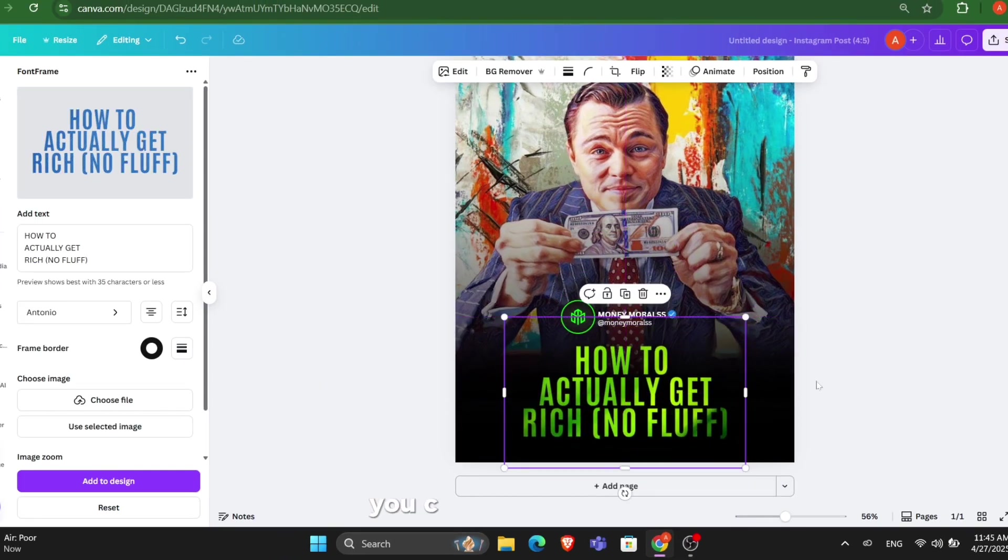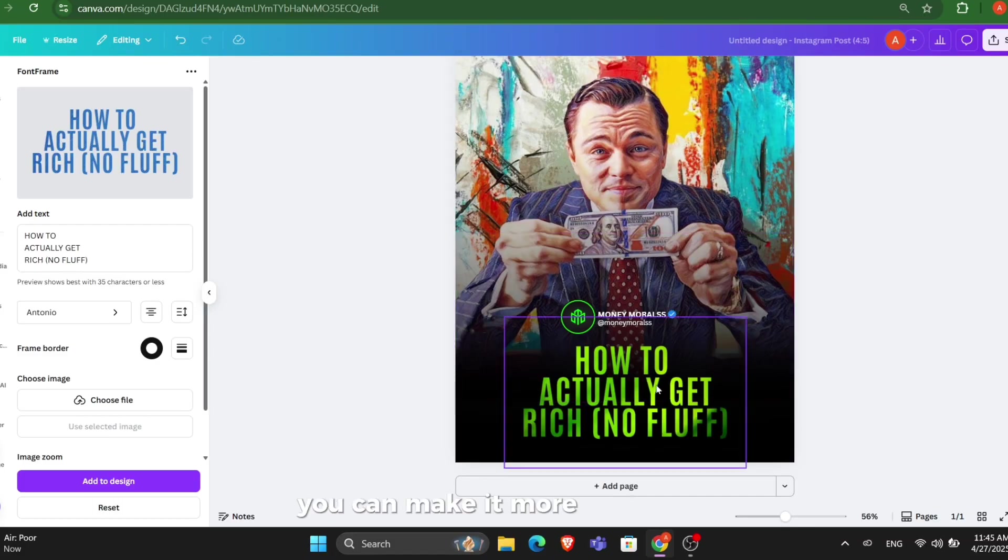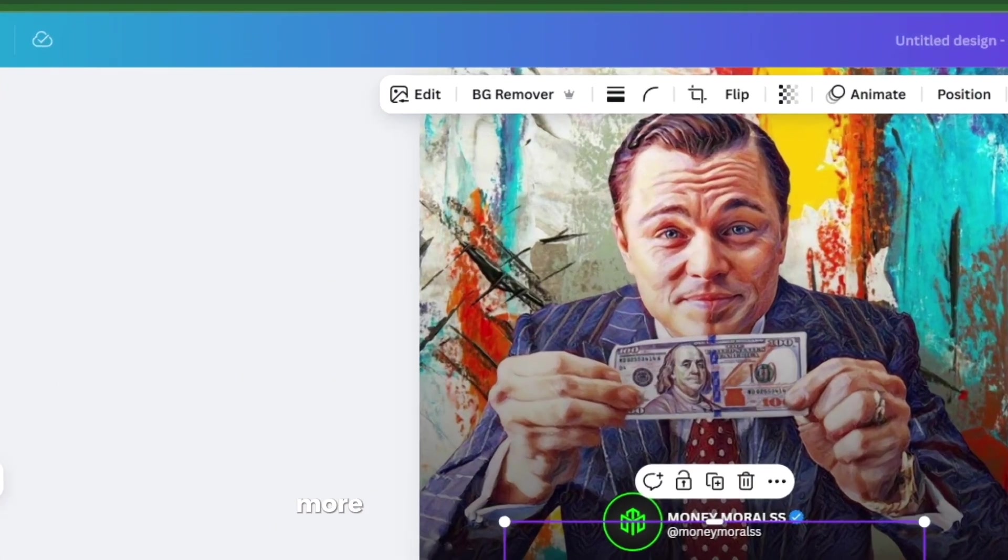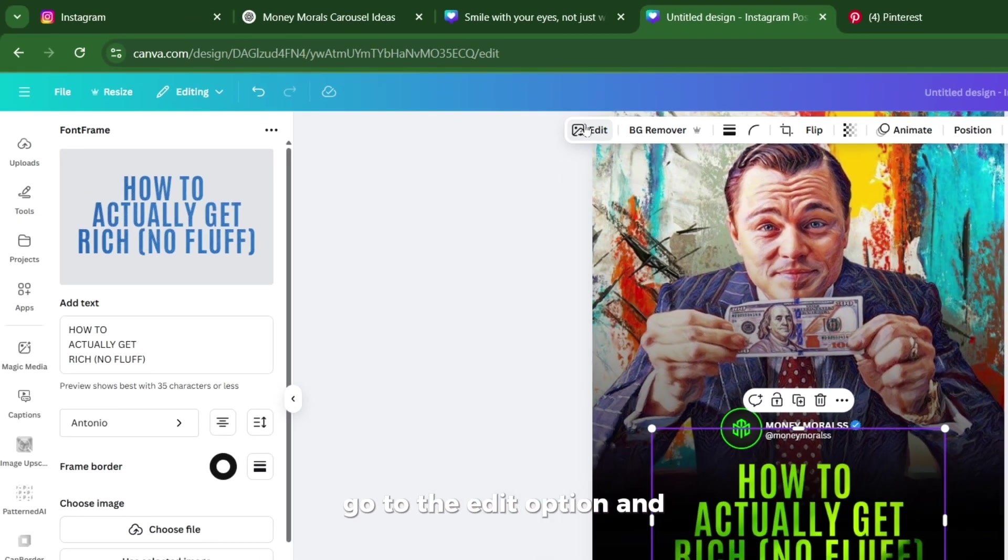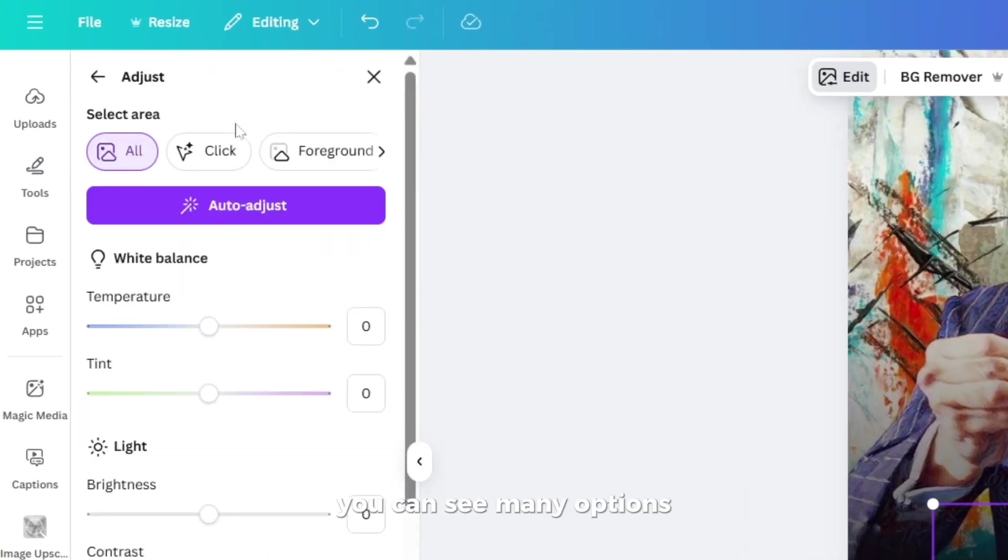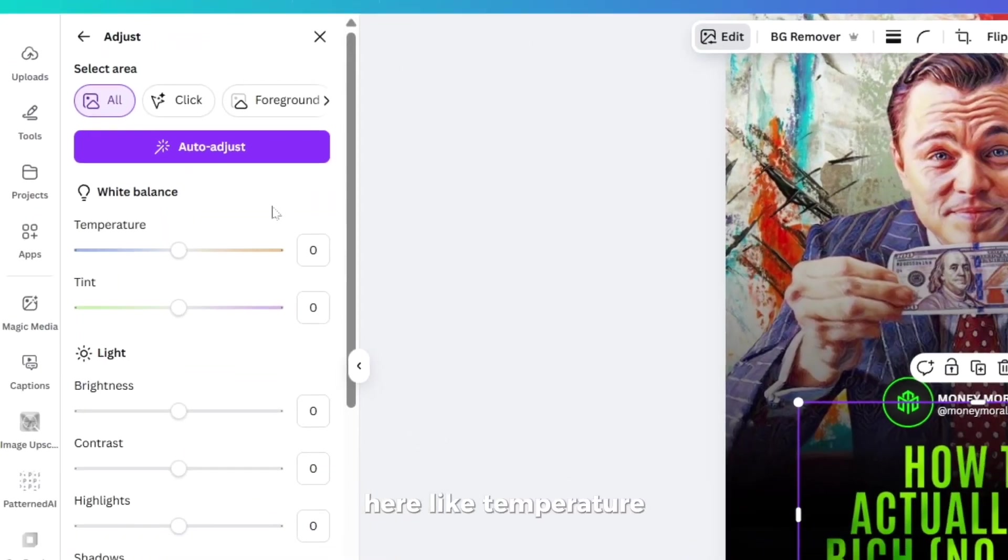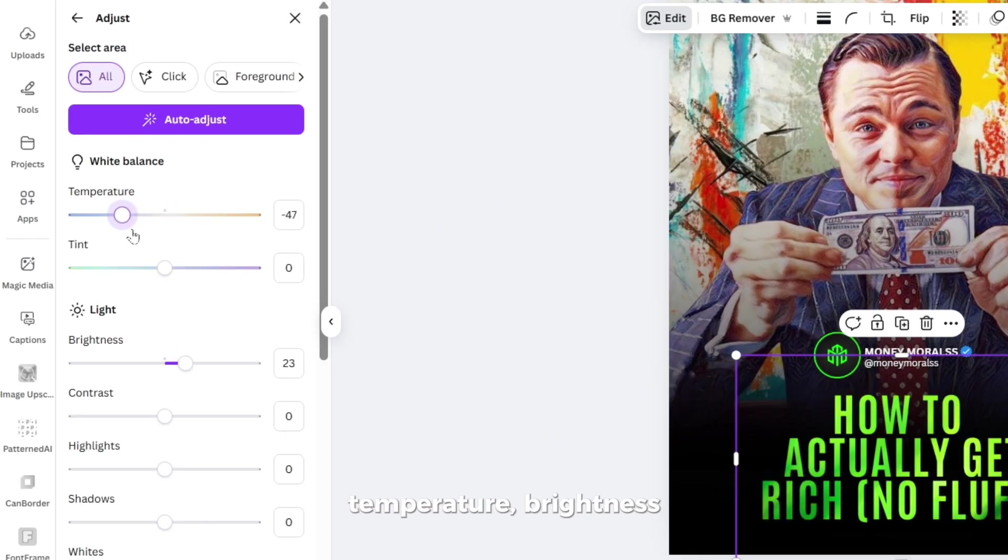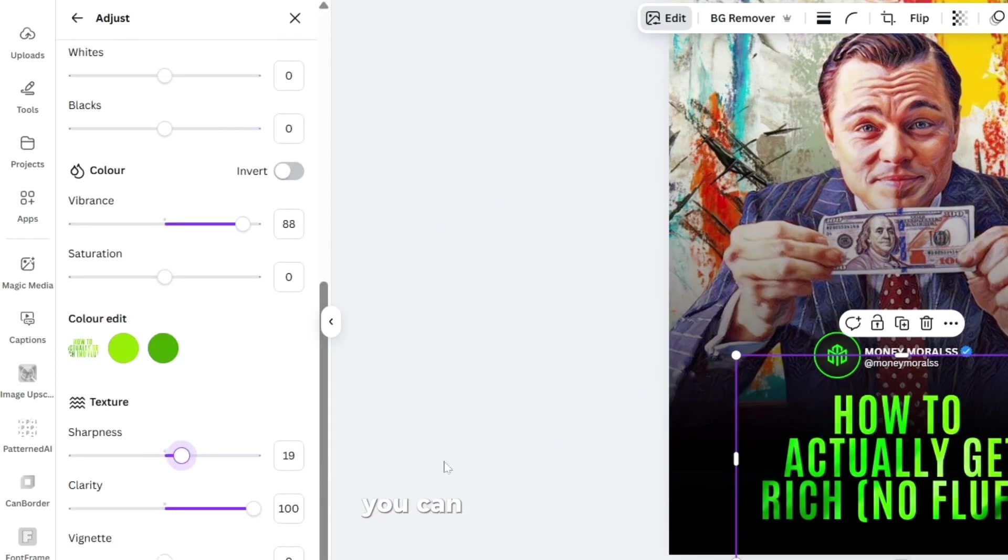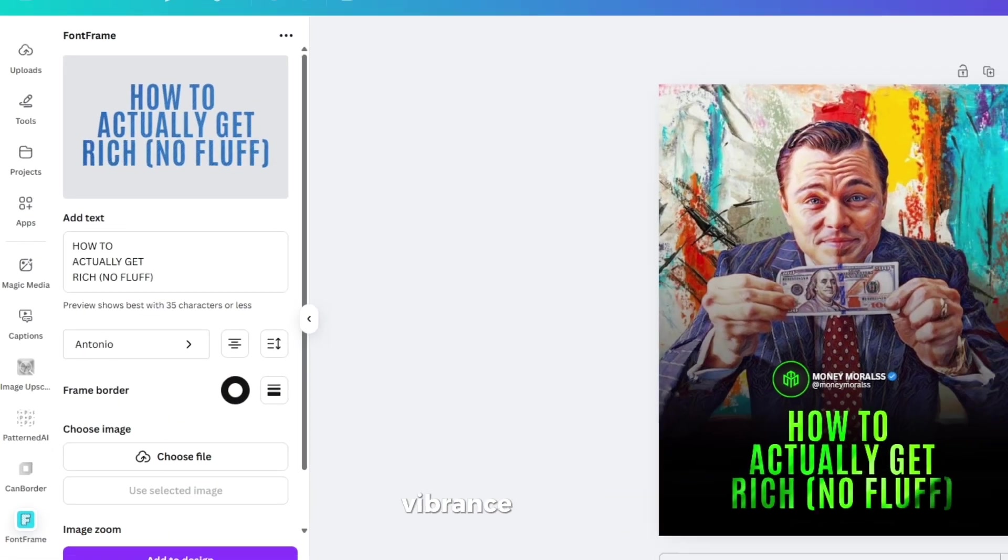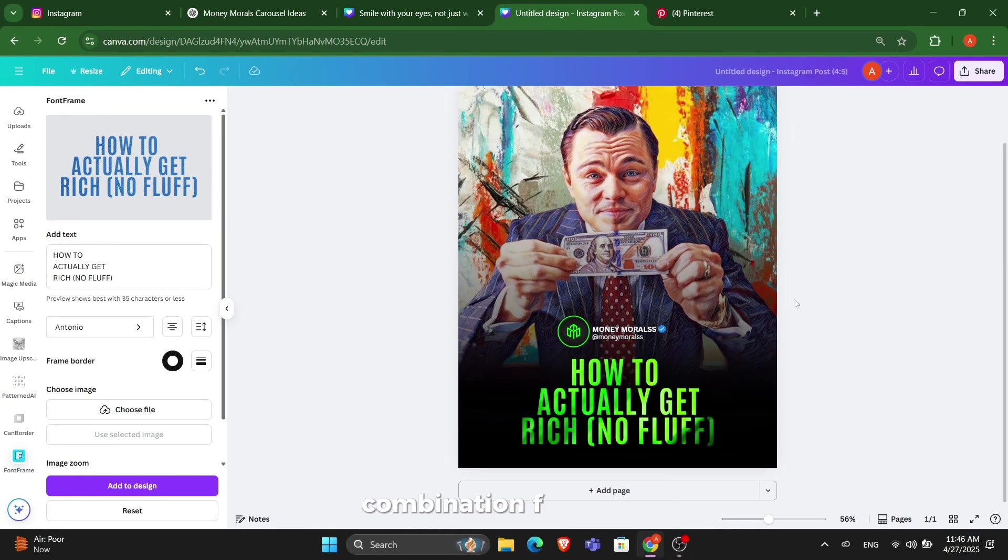Once you get it, you can adjust it, make it more enhanced, more beautiful. Just tap on it, go to the edit option. In the edit option, you can see many options here like temperature, brightness, highlights. You can just play with vibrance and all, and you will get the best combination for yours.